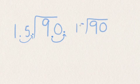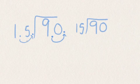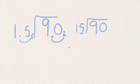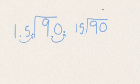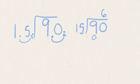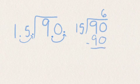So 90 divided by 15, because 1.5 became 15 when we moved the decimal over. 15 will not go into 9, but 15 will go into 90 six times evenly. Six times 15 is exactly 90. And we don't have any remainder.